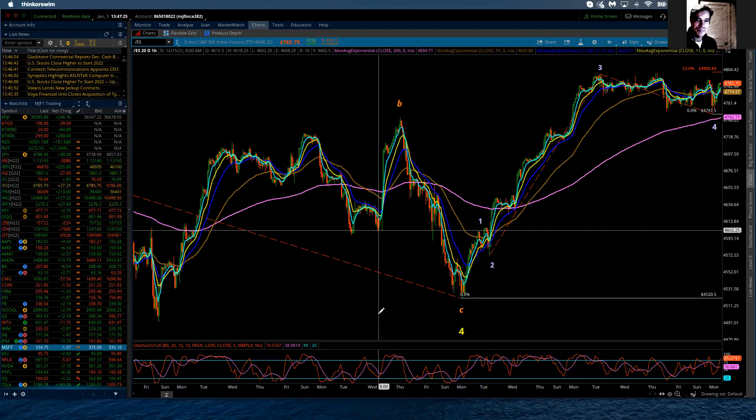Good evening. This is the Elliott Wave update for the S&P 500 for Monday, January 3, 2022. Very interesting day.